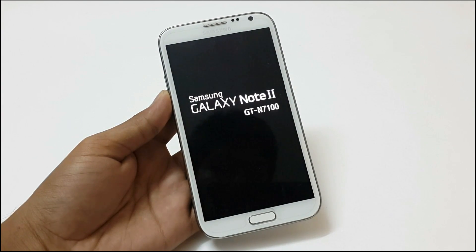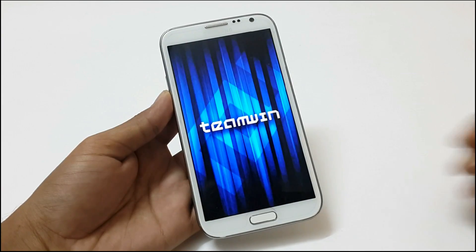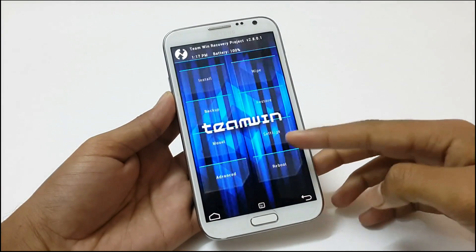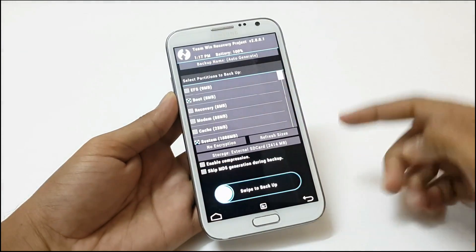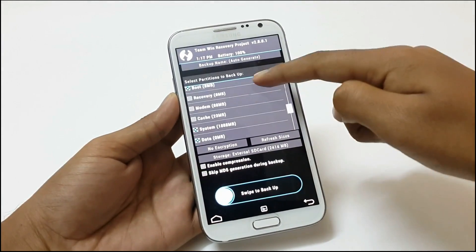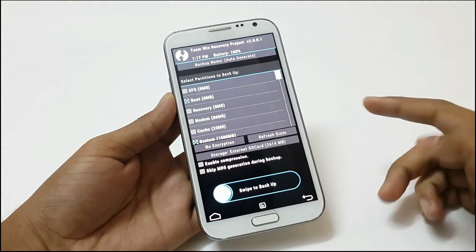The TWRP recovery will start. For safety, take a backup of your EFS, modem and present ROM from here.